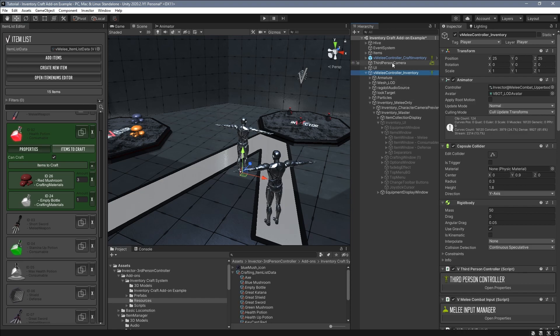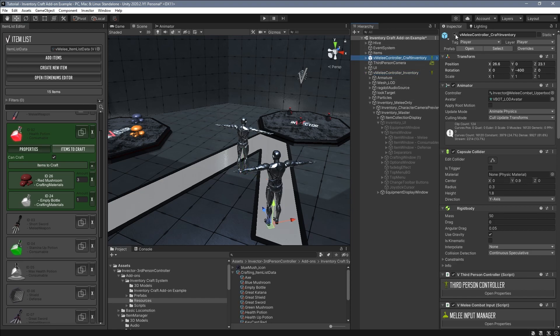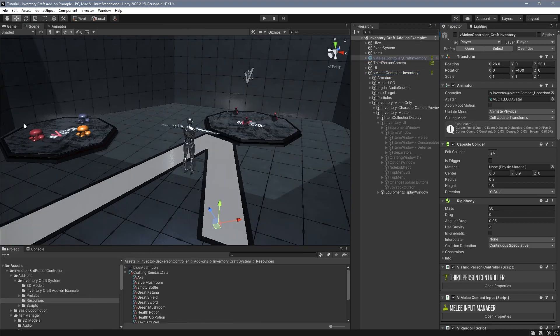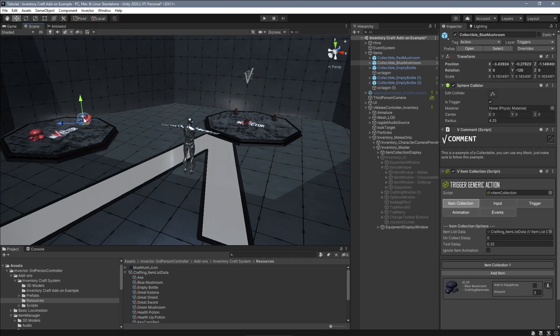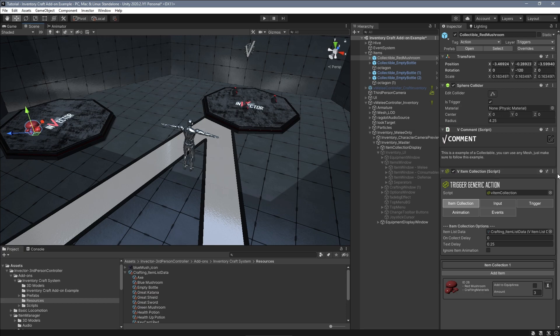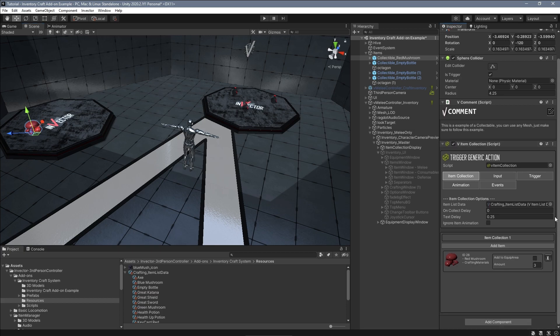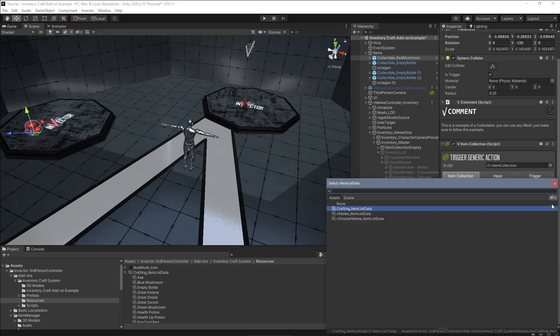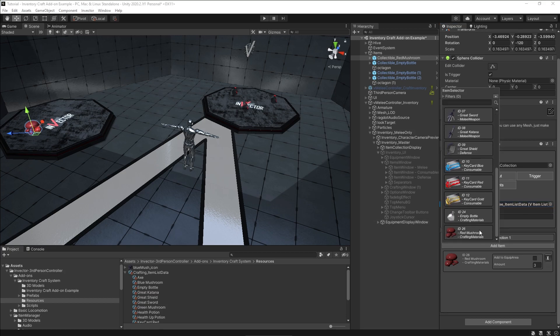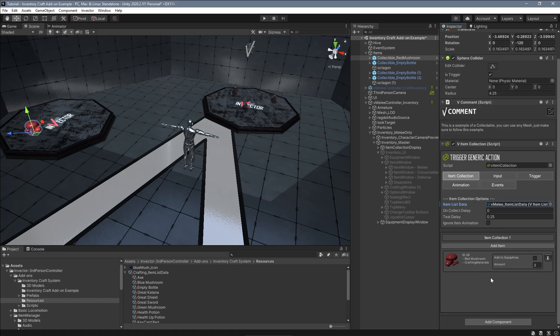Now that we've set up the inventory and item list data, we need to update our collectible to also use the same item list data as our controller is using. So I can collect the correct item. Select your item collectible and change the item list data. And also don't forget to update the item.